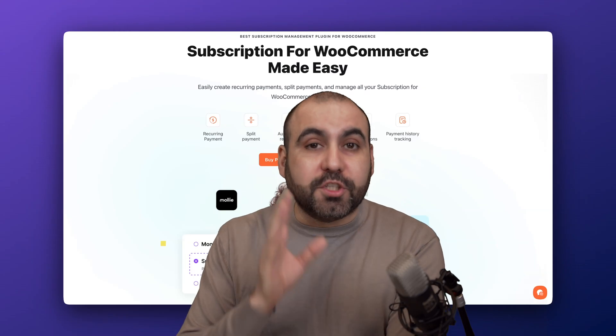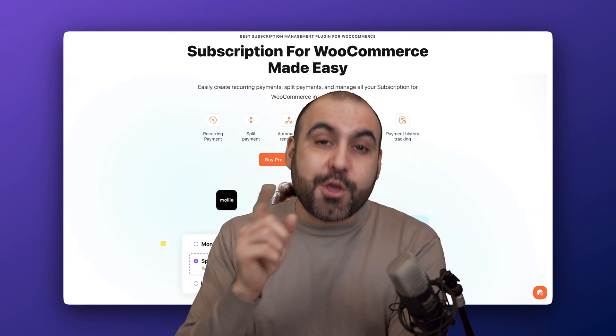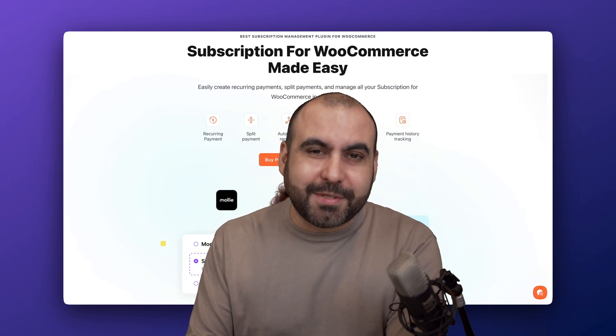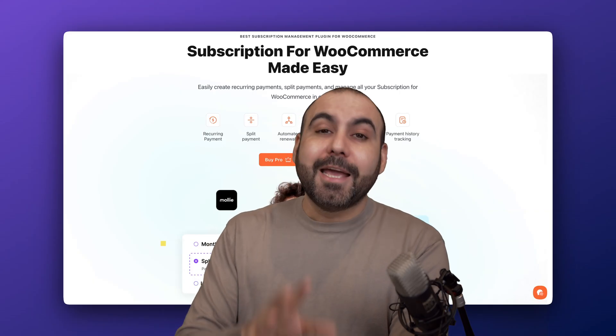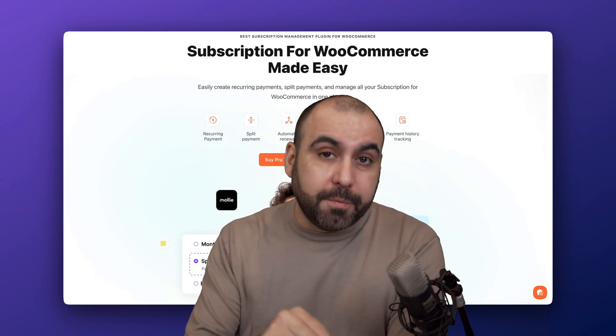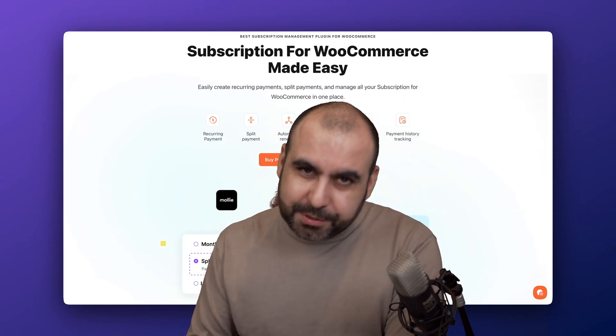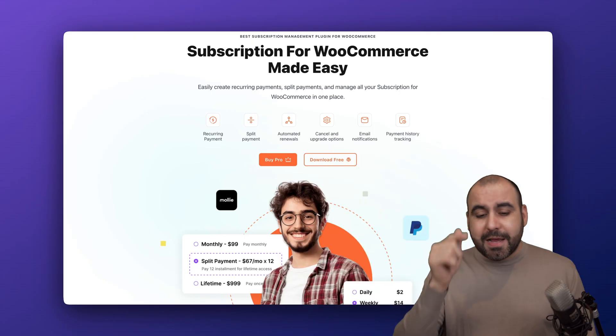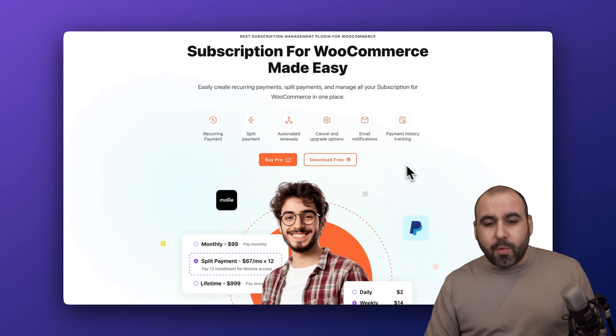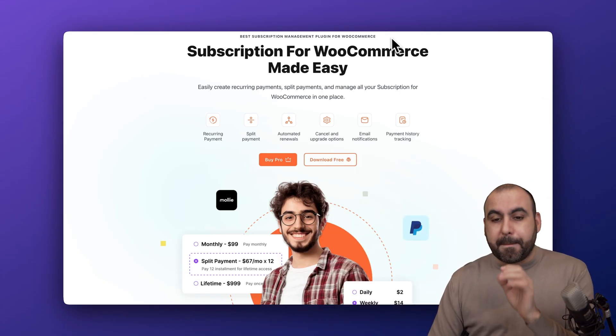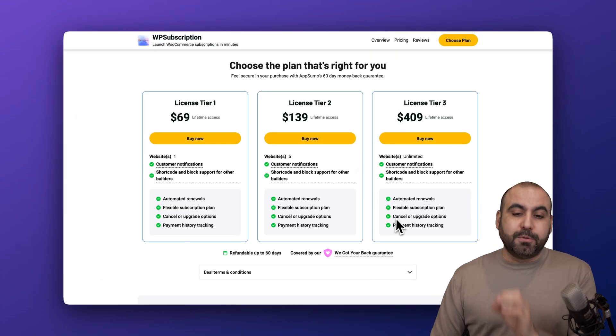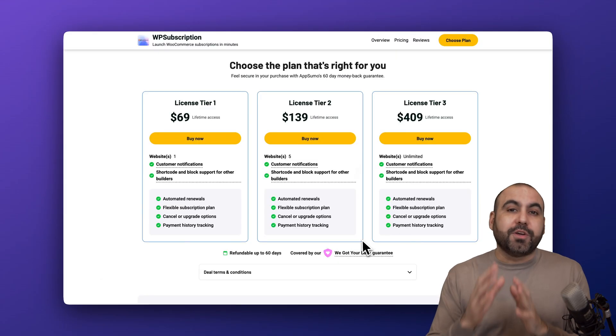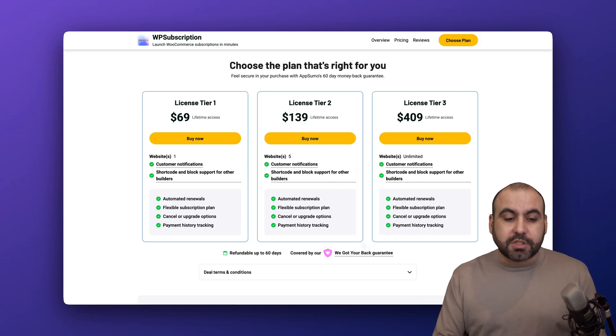If you want to offer subscriptions to your customers and you have a WordPress website, I have the solution for you. It's a WordPress plugin called WP Subscriptions and it's super easy to set up. This is our main website and they are currently running a big sale on AppSumo which you can grab right now for $69.